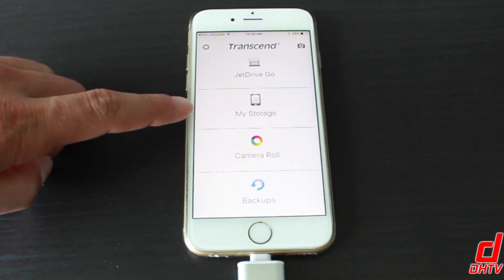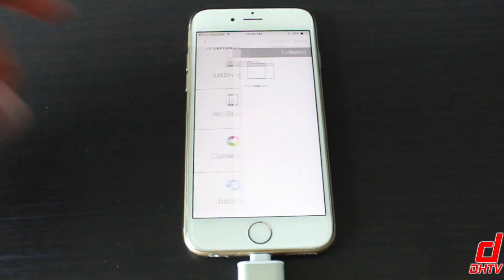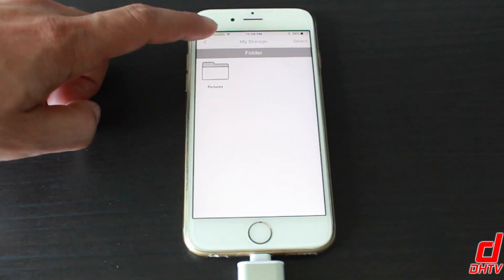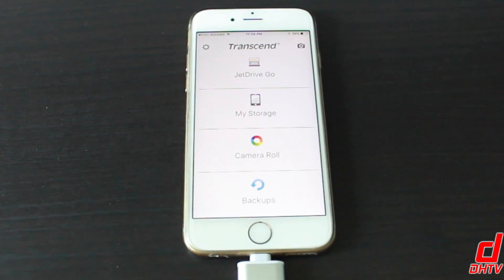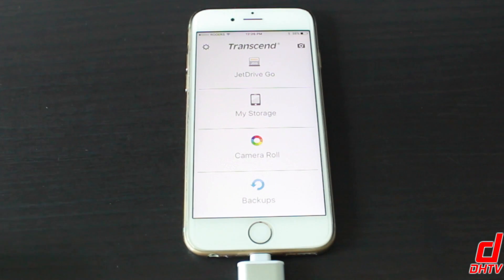We have a My Storage section here so you can check on your storage on your device. You also have a backup section here so if you'd like to back up your phone completely to the Transcend Drive, you can.